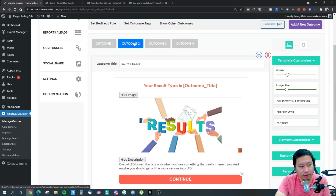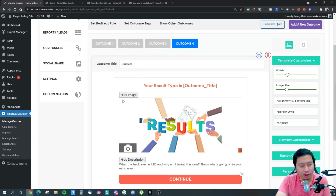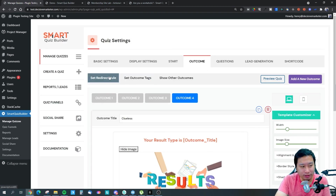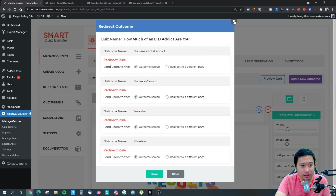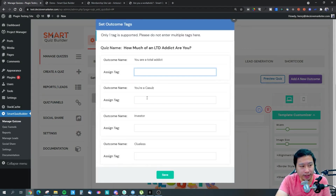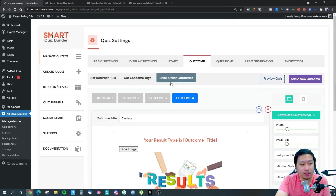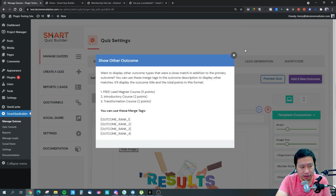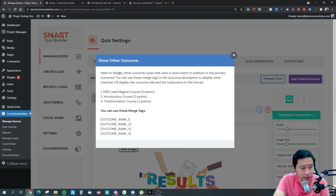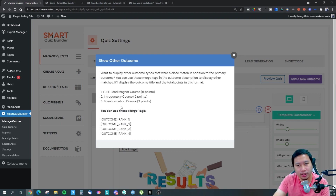I've created four outcomes: Outcome 1 is 'Total Addict,' Outcome 2 is 'Casual,' Outcome 3 is 'Investor,' and Outcome 4 is 'Clueless — what the heck even is LTD?' You can set redirect rules for where to send users after their result, add outcome text, tag people in your CRM integration, and even show other outcomes — like showing them they're close to another personality type as well.